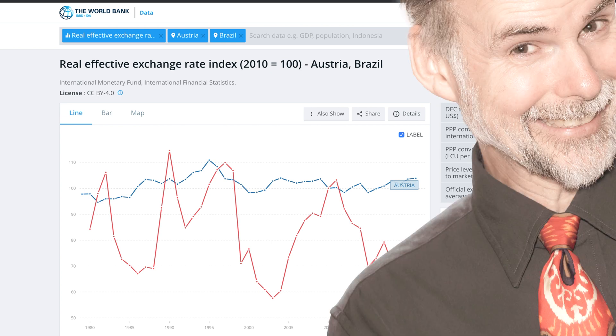With this data in hand, it becomes possible to reduce costs by identifying countries whose exports may be cheaper compared to other countries.